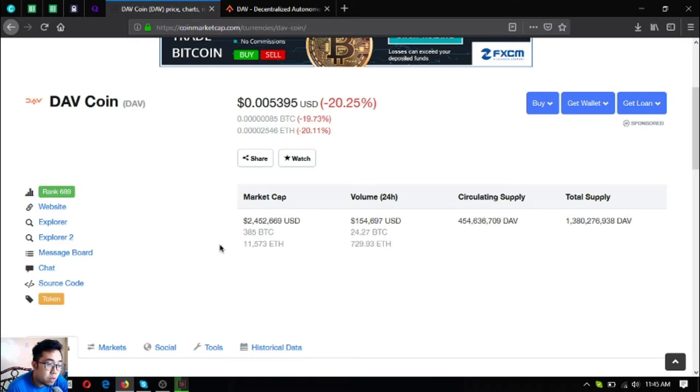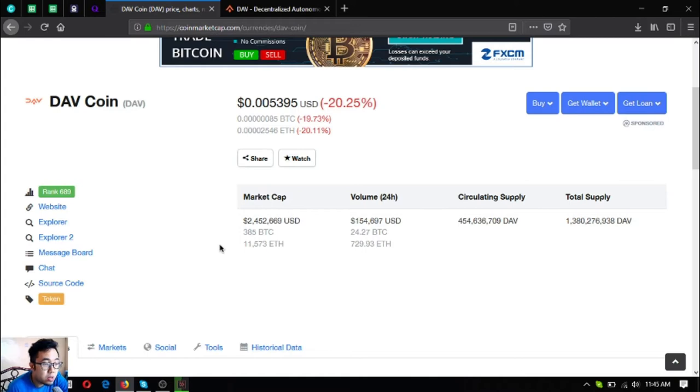The volume in a 24 hour period is $154,000. Their circulating supply is 454 million, total supply is 1 billion 380 million.